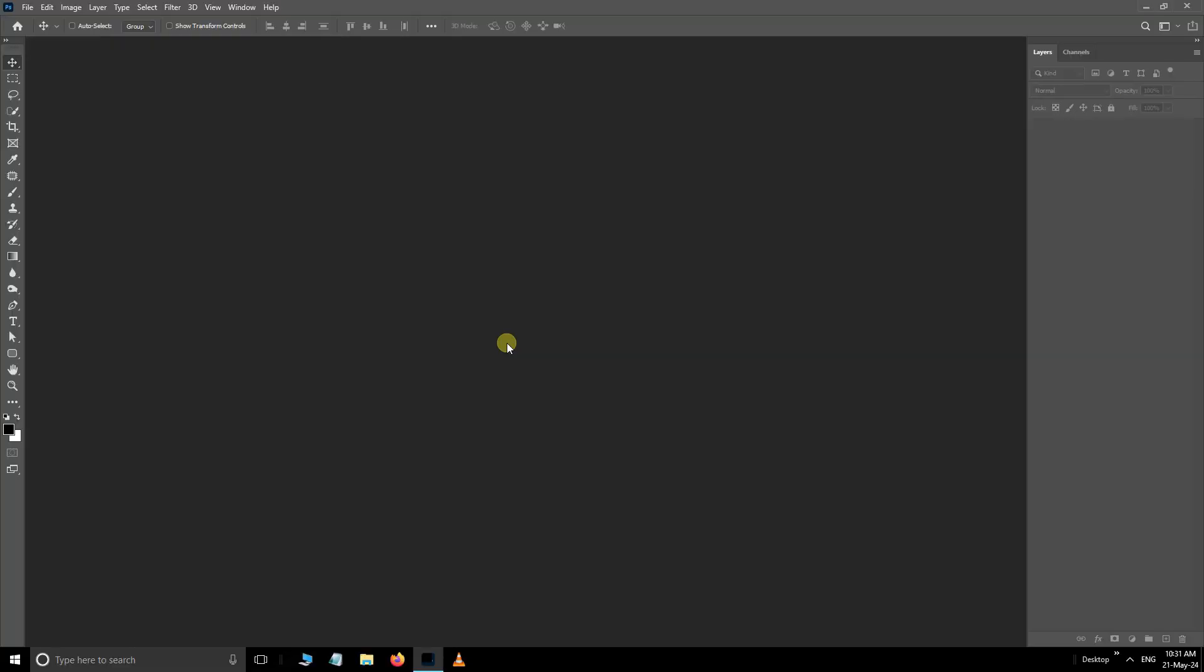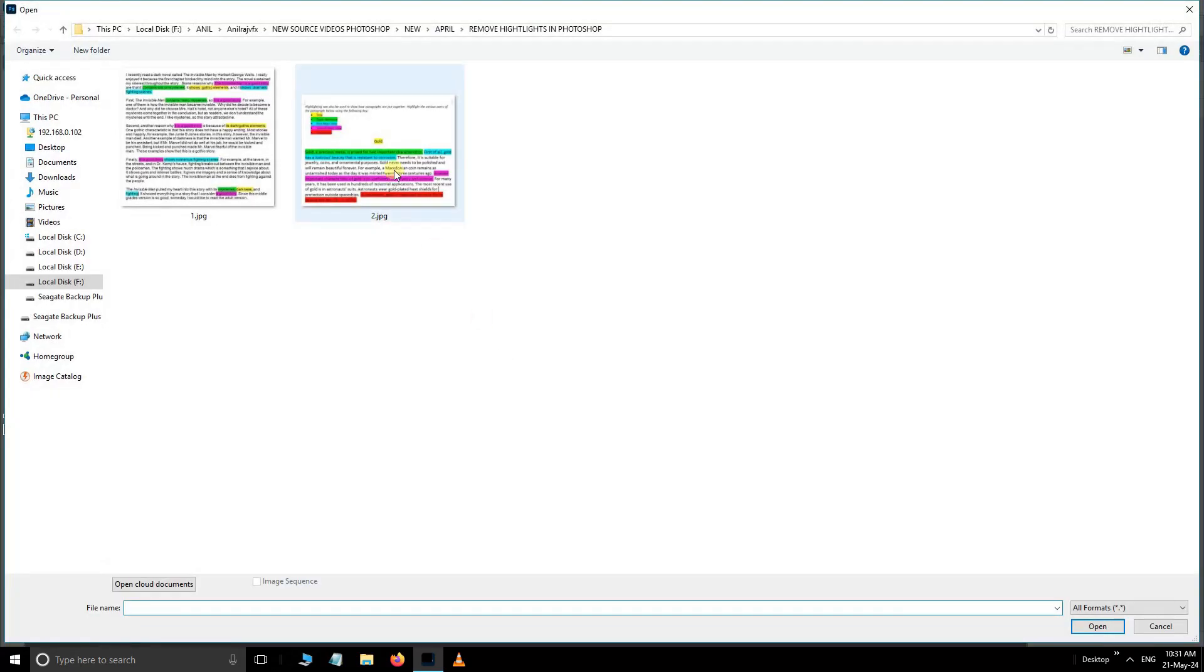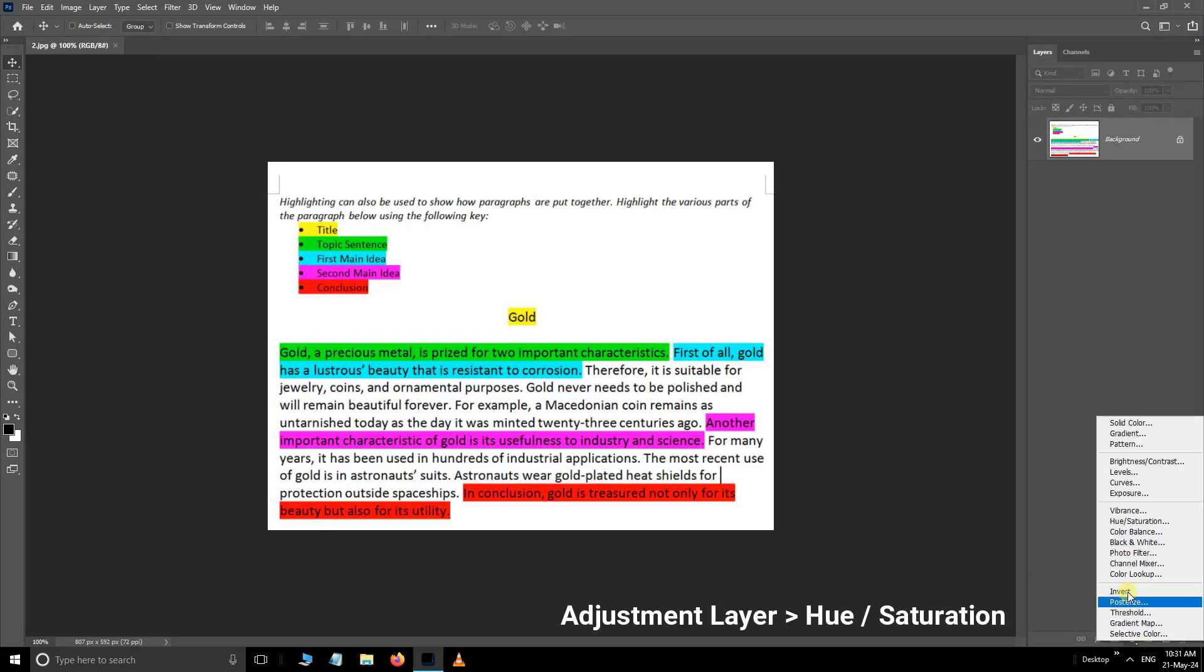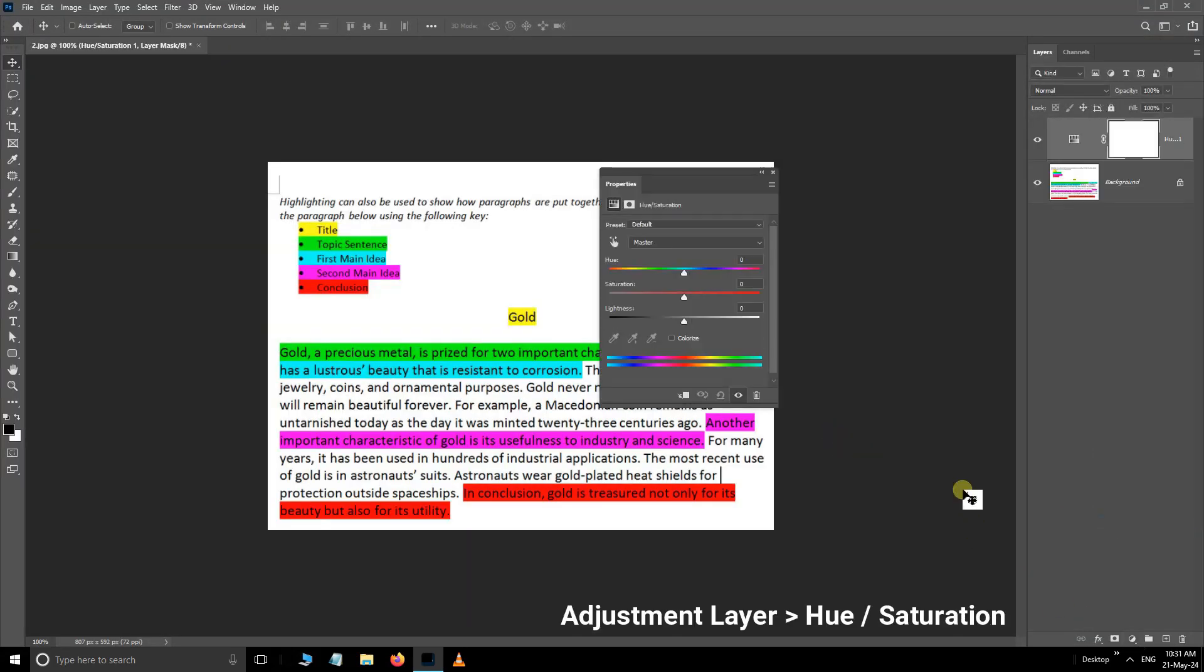Continue the same process on the second image. First, double-click and select this second image. Click Open. Then, open the Adjustment Layer options and choose Hue Saturation Adjustment Layer. Here, select this Modify icon.